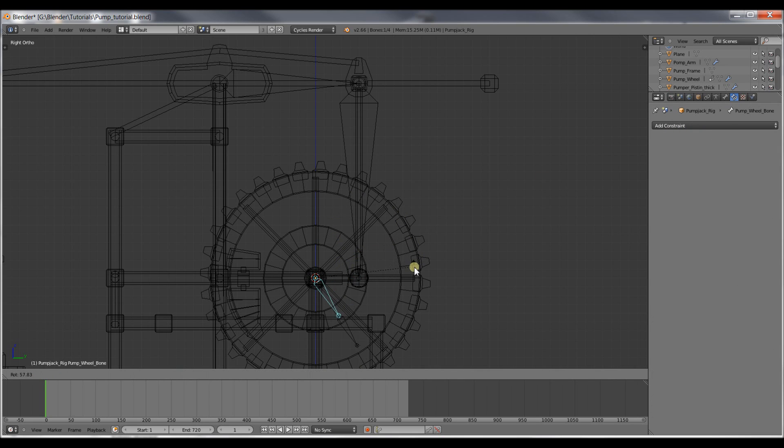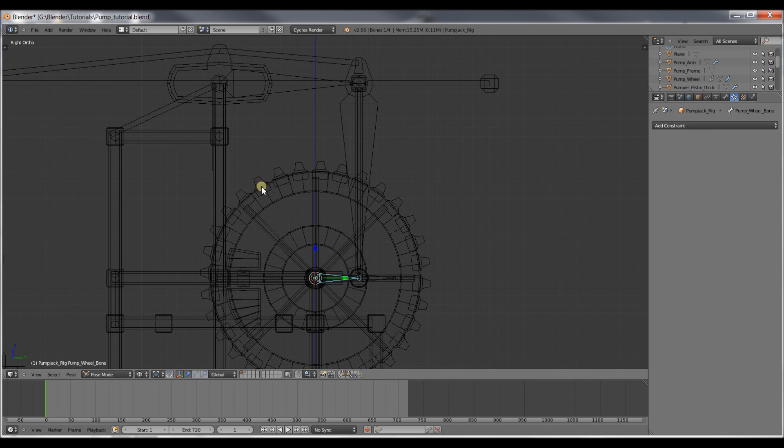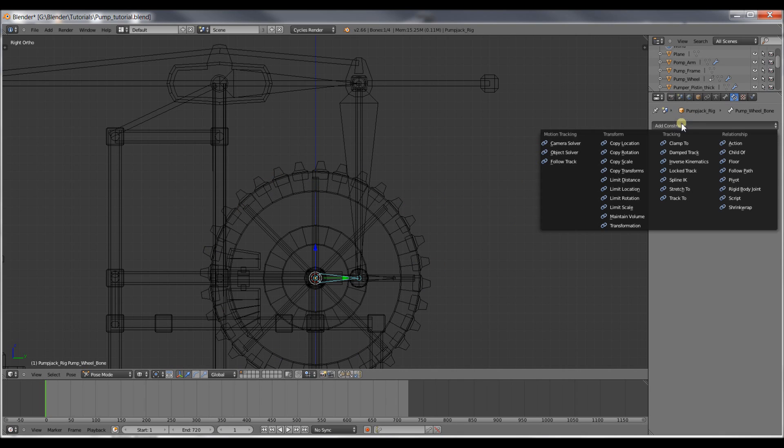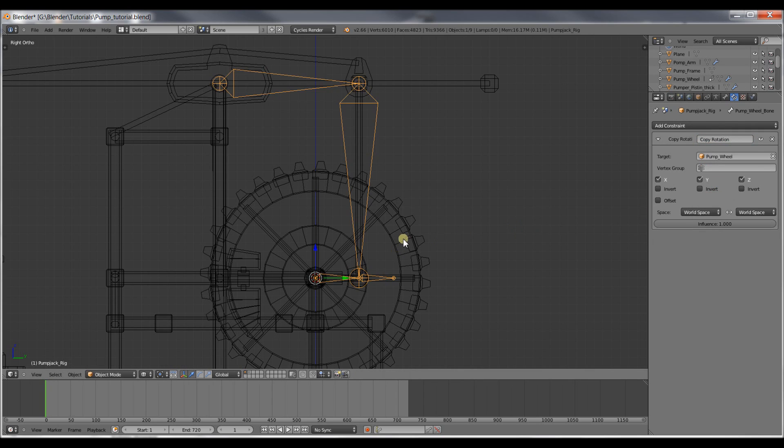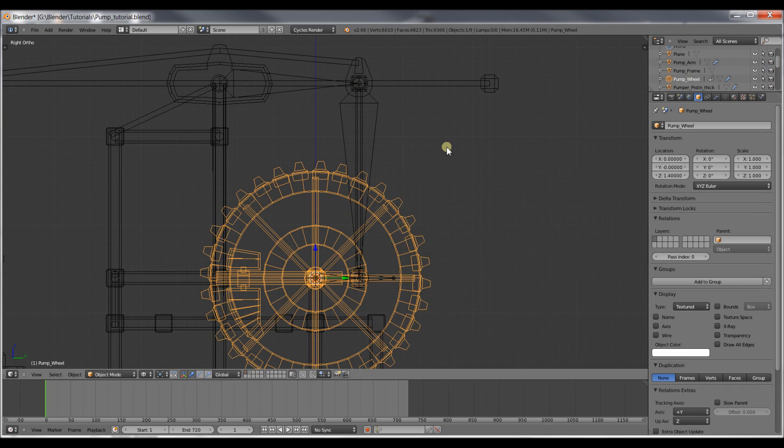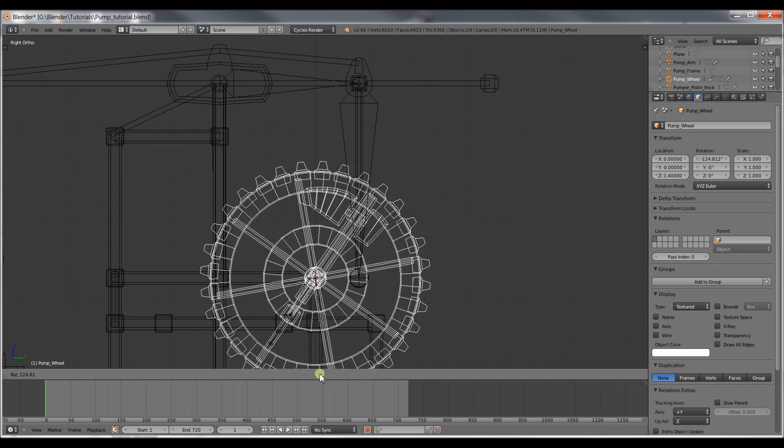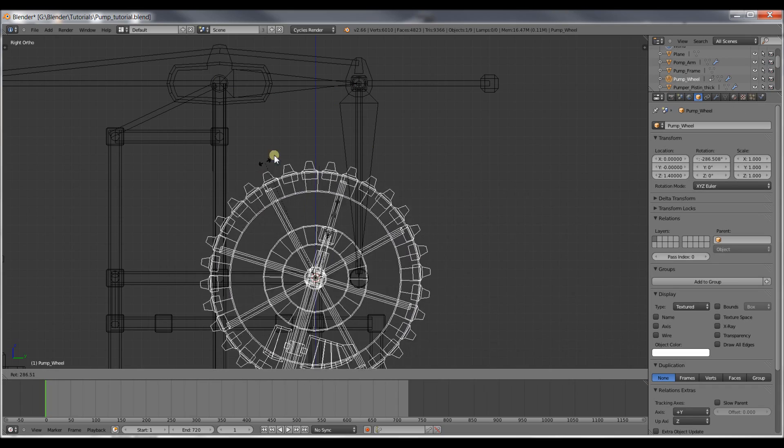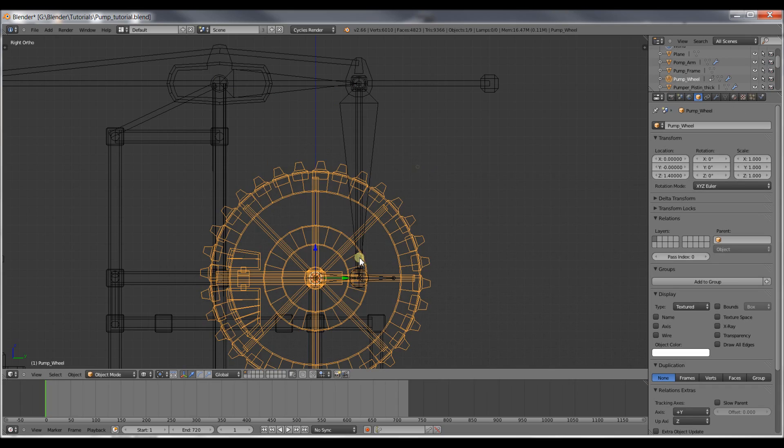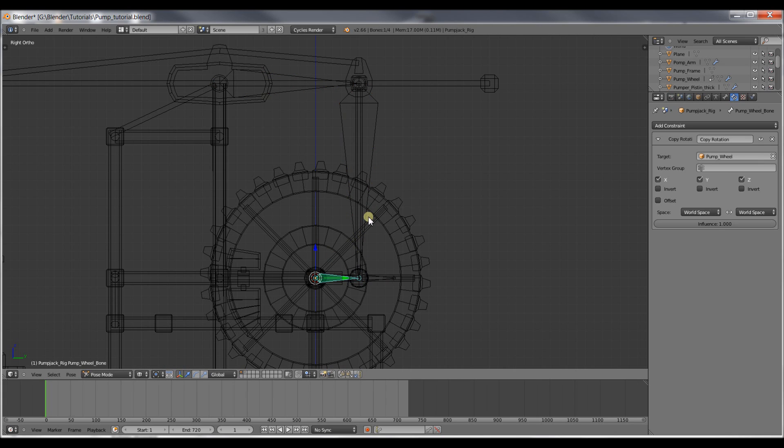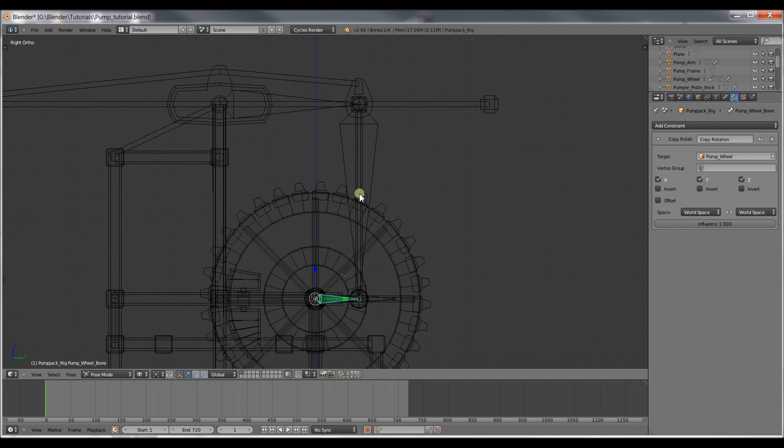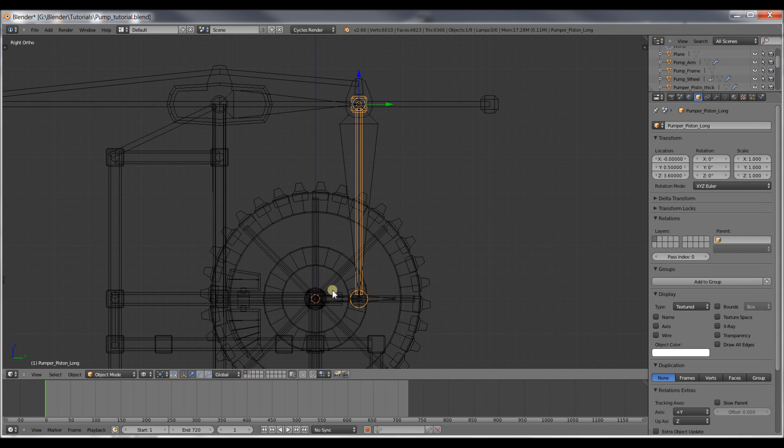This first bone, I'd like to follow the rotation of the big pump wheel. To do that, I'll add a constraint and make it a copy rotation. And make the target the pump wheel. Now if I rotate this wheel, those first two bones will follow it correctly. So now that this constraint is set up, I'd like the connecting rod to follow along with the wheel.